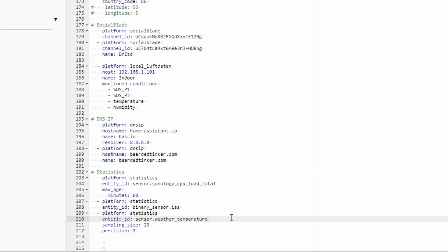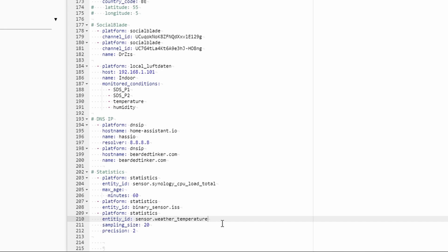So we have created now three different statistical sensors. One will be tracking the Synology CPU total load, and it will only pull data for the last 60 minutes. The other one will be pulling data for the binary sensor ISS, but since this is binary sensor, it will only count how many times the binary sensor has changed state. And the third one is the weather temperature, meaning the outside temperature, where we want to pull only the 20 latest values the sensor has recorded with the precision of two decimal spaces.